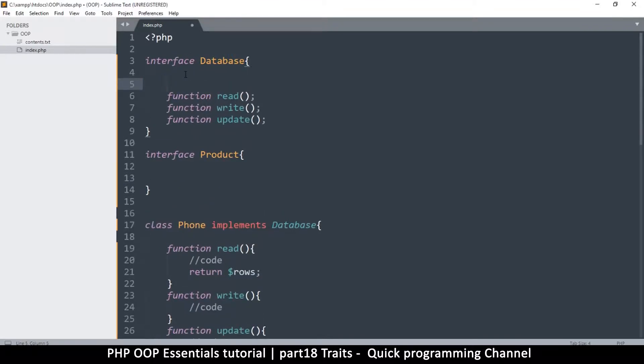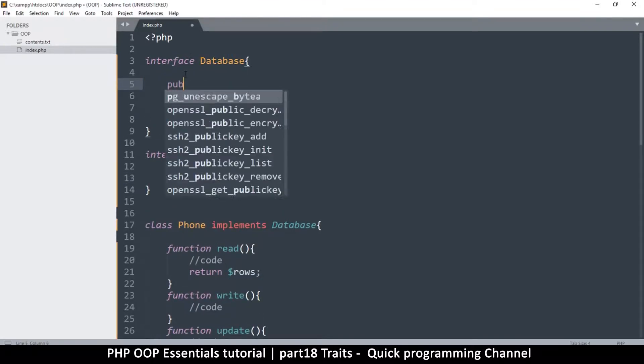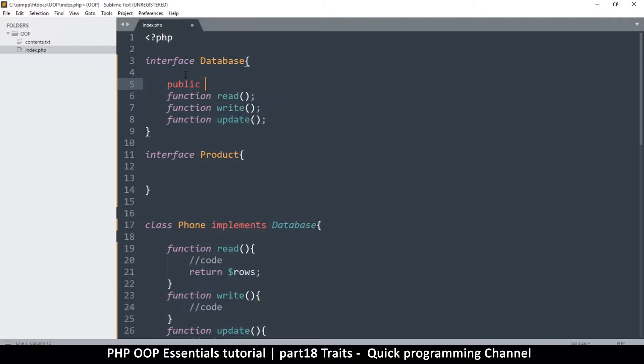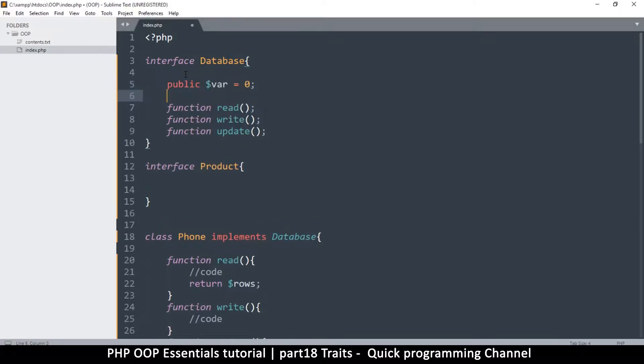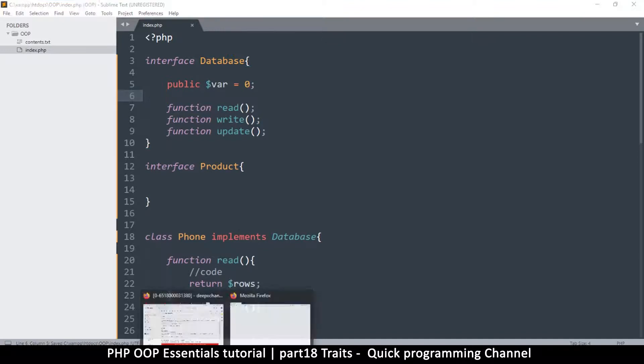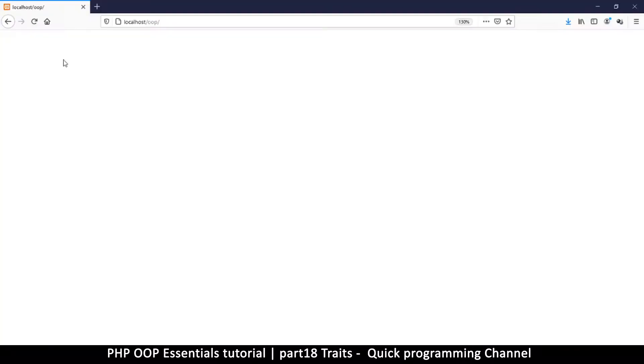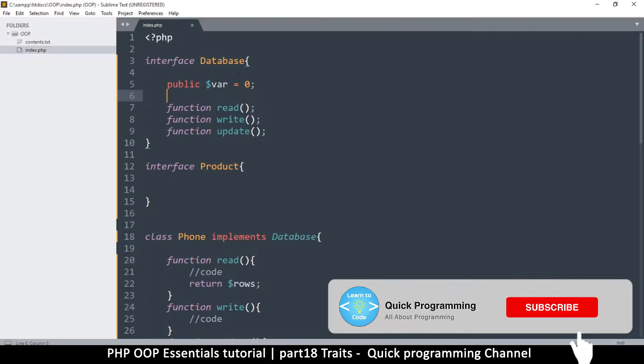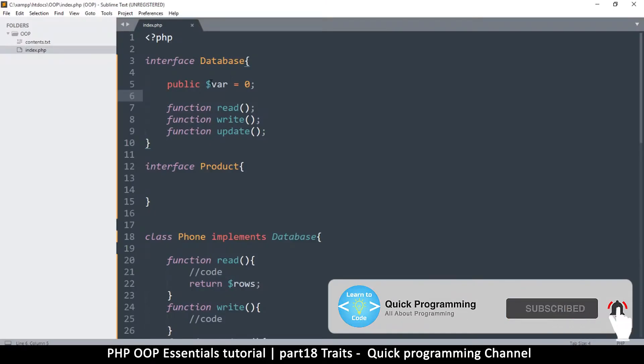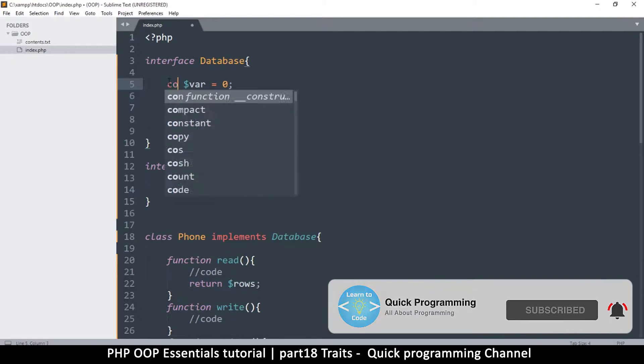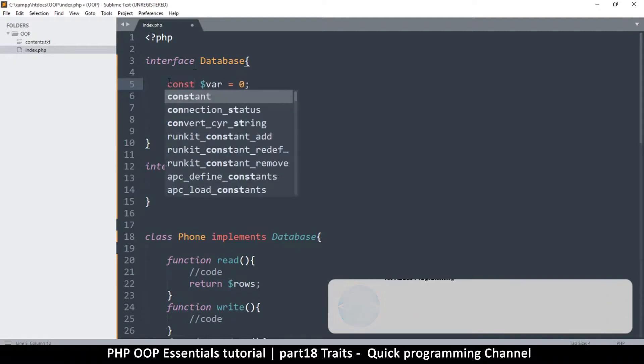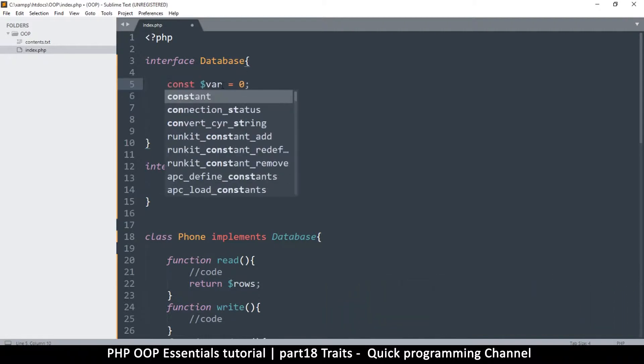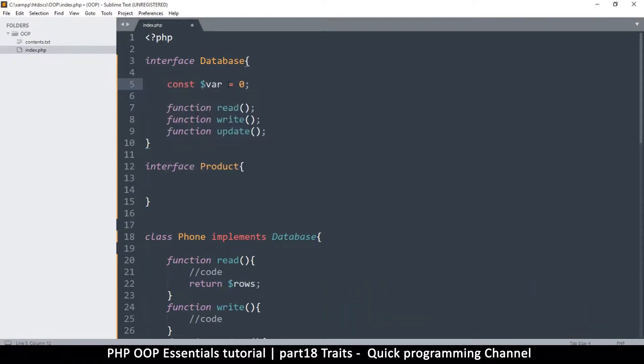If for example I say public var like this is equal to zero, I will get an error for this. Yes, interfaces may not include member variables. So instead in interfaces you only have constants. You say const like this var is equal to zero.